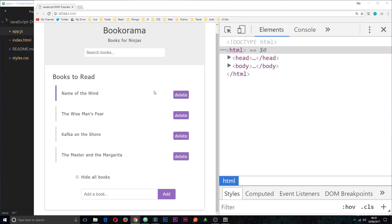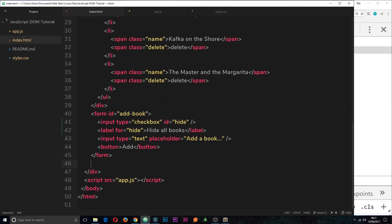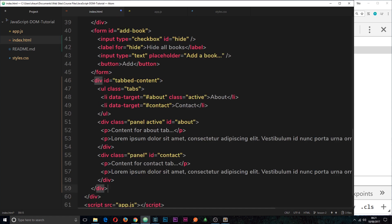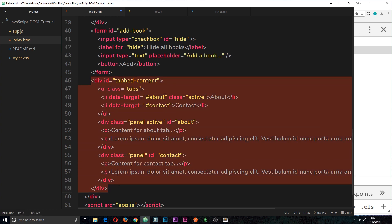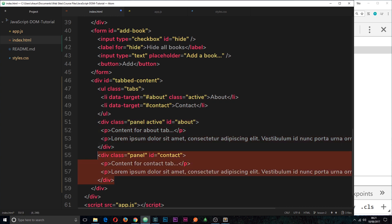We've nearly completed the functionality of this mini app but there's just one major component I want to add: some kind of tabbed content system at the bottom. A couple of tabs — when you click on them it shows related content for that tab. I'm going to paste in the HTML from my repo. We have a div with an id of 'tabbed-content', a ul with a class of 'tabs', each li represents a tab, and then these divs are content panels each with a class of 'panel'.